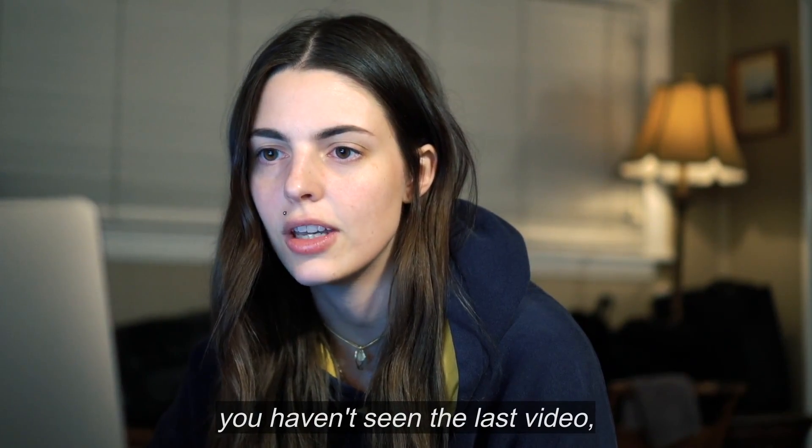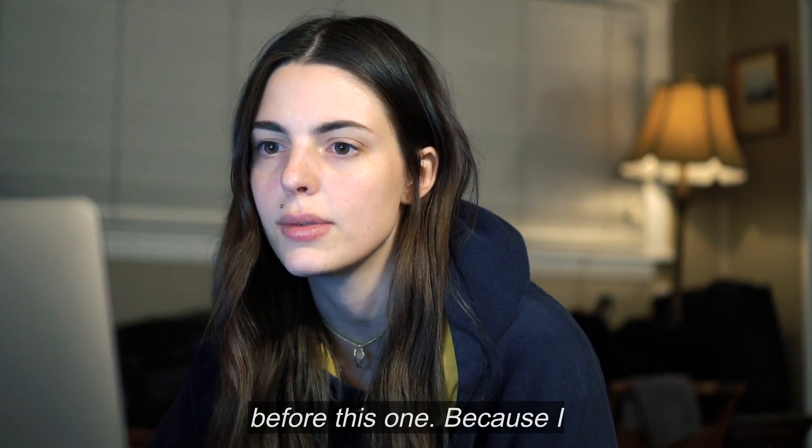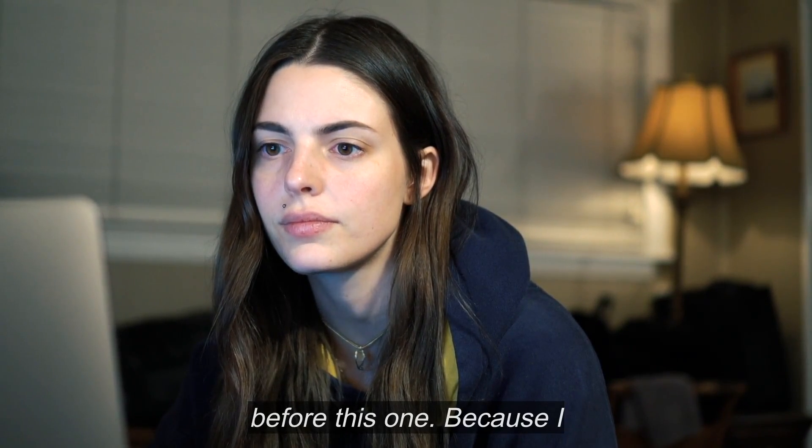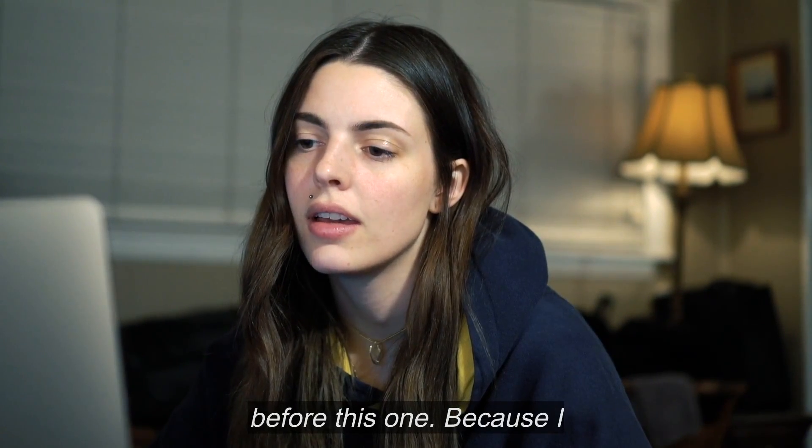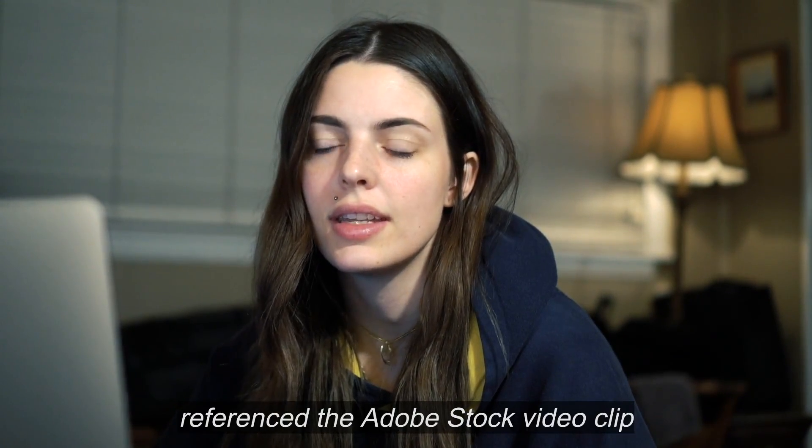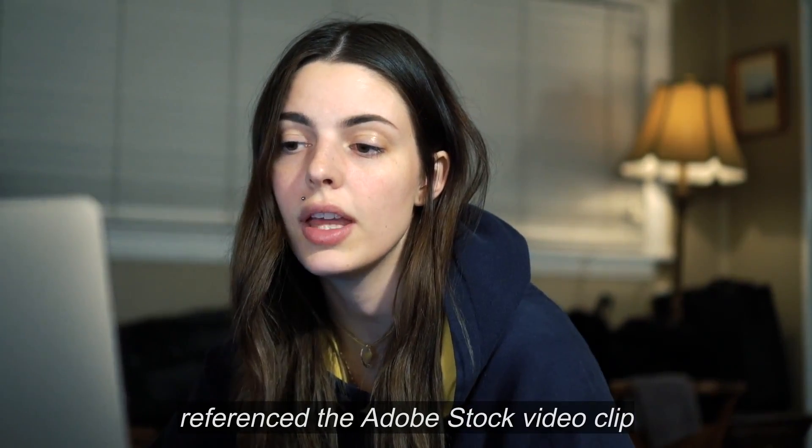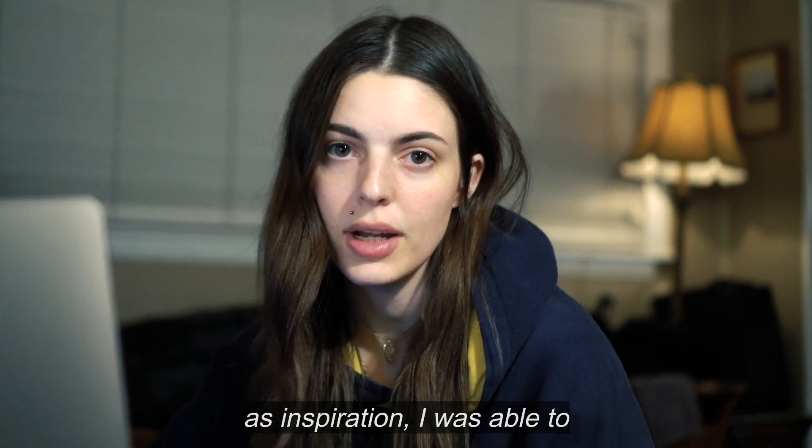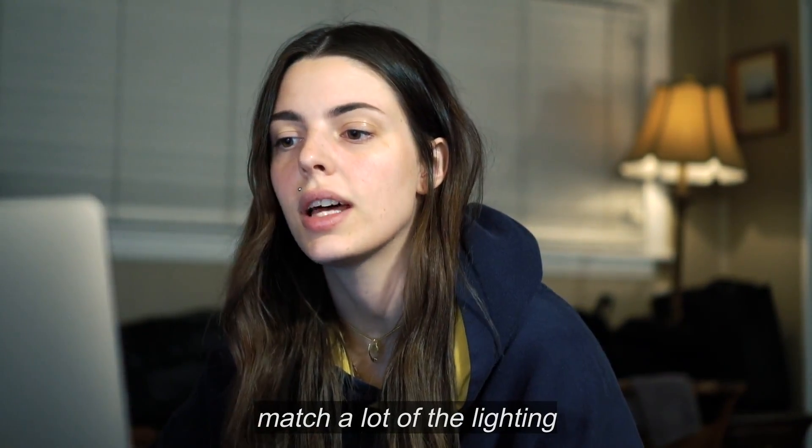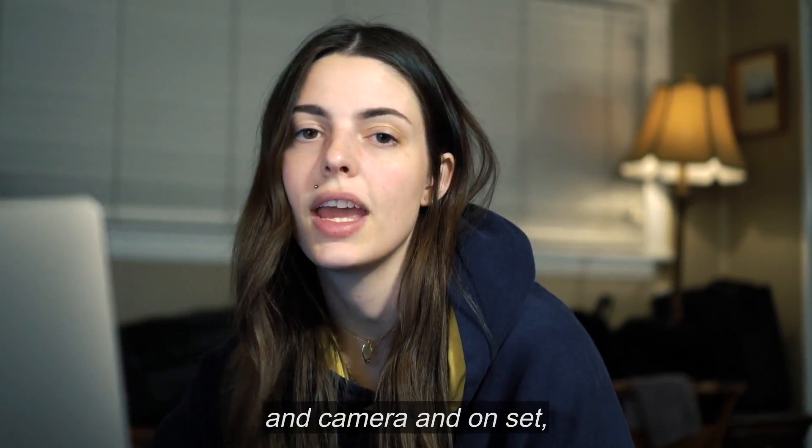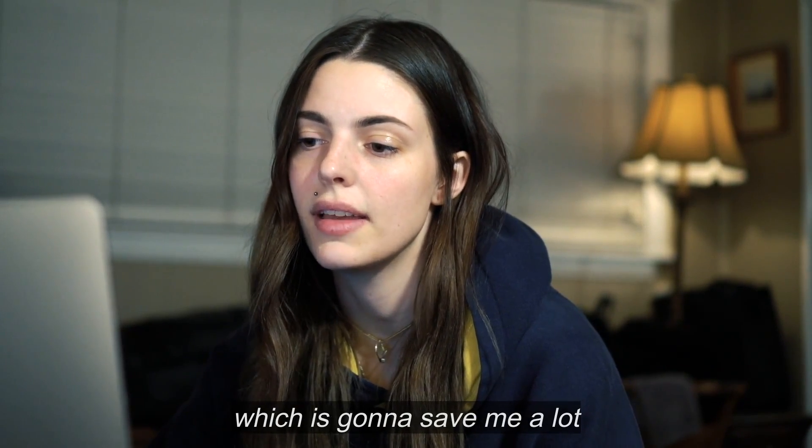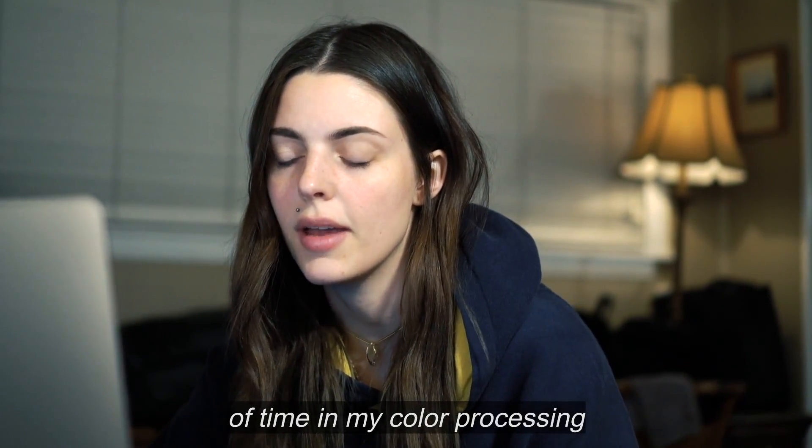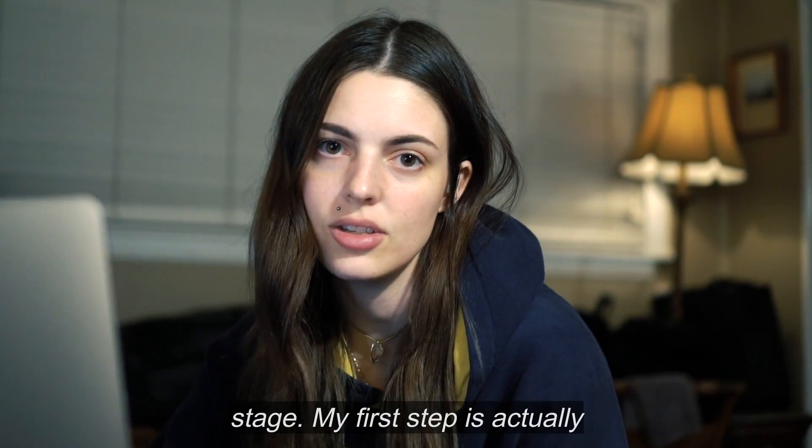And if you haven't seen the last video, you should definitely watch it before this one. Because I referenced the Adobe Stock video clip as inspiration, I was able to match a lot of the lighting and camera on set, which is going to save me a lot of time in my color processing stage.